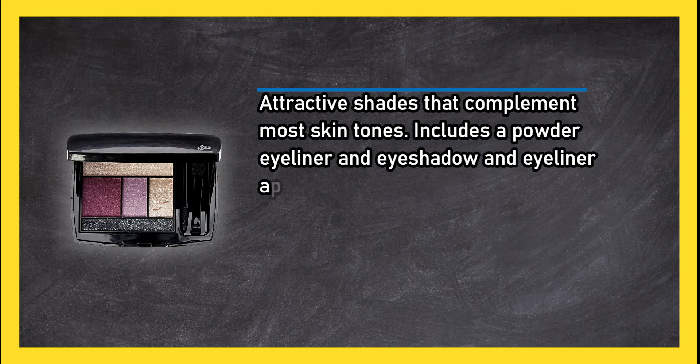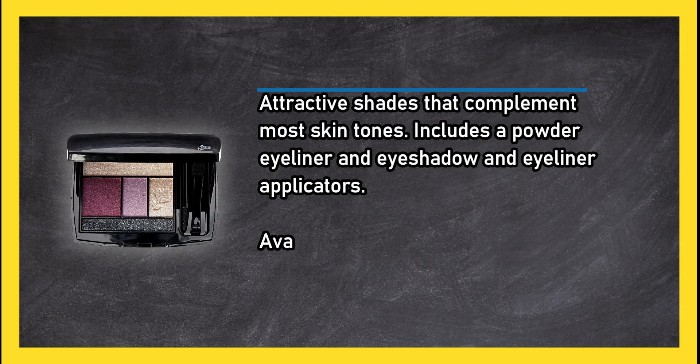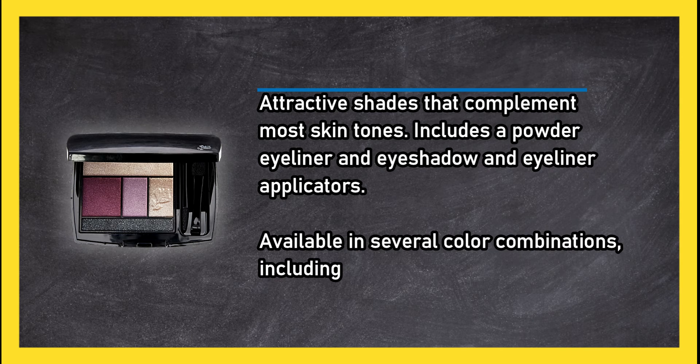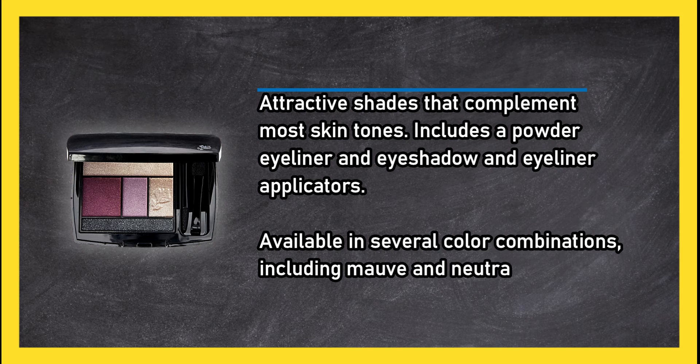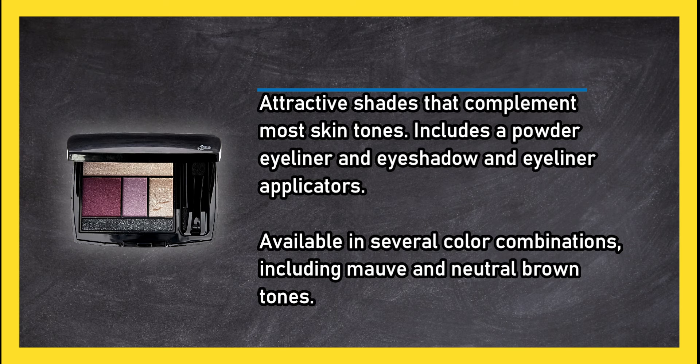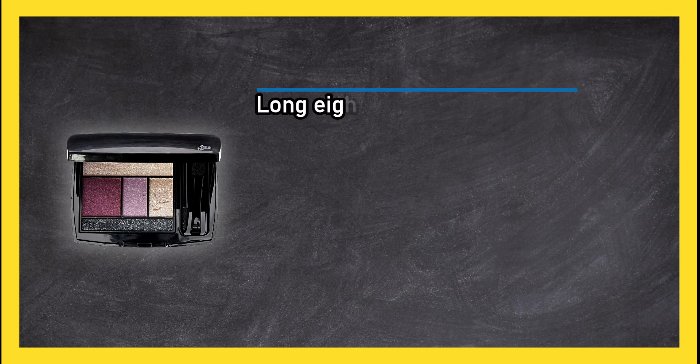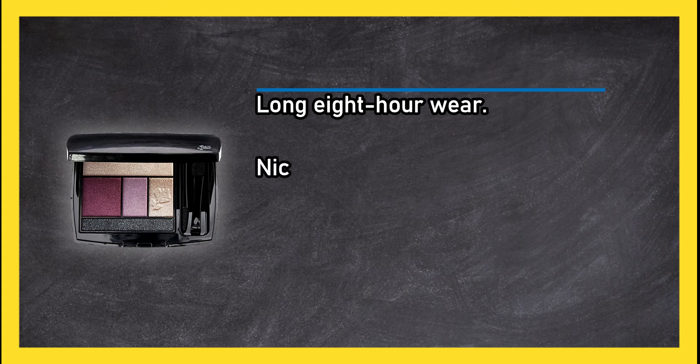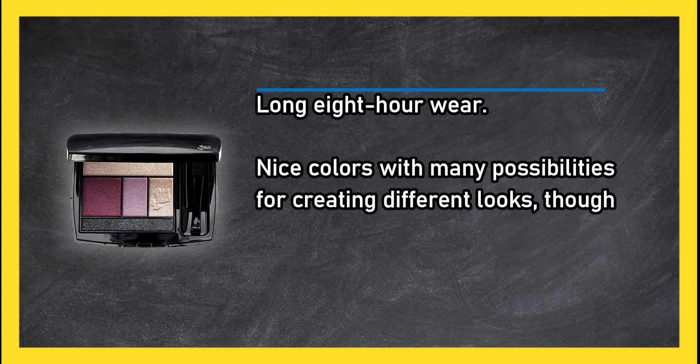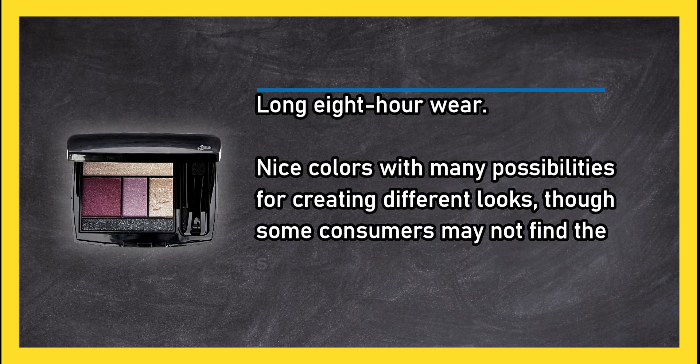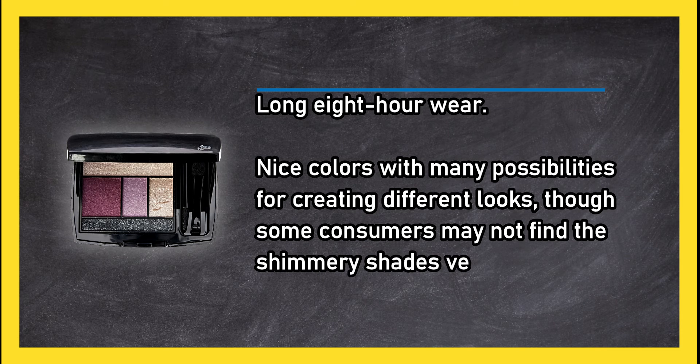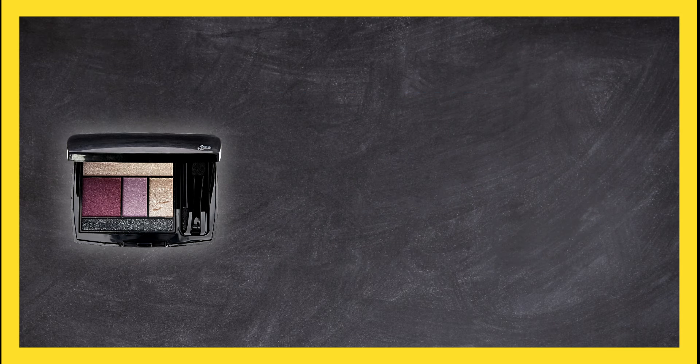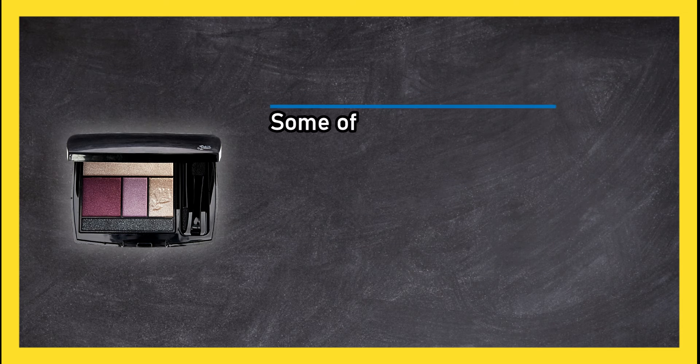Long eight-hour wear, nice colors with many possibilities for creating different looks. Though some consumers may not find the shimmery shades very useful, some of the shades are quite shimmery which may not appeal to everyone or be practical for all occasions.